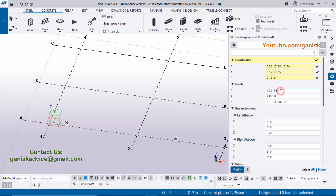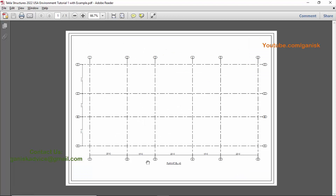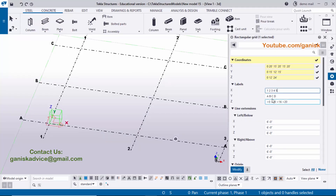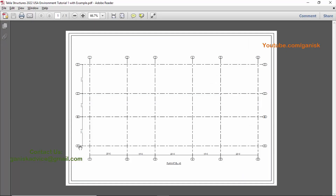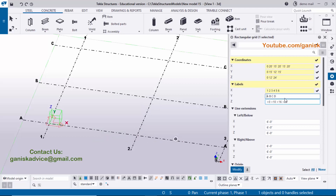Now for labels: in the horizontal direction we have six grids, so enter labels 1, 2, 3, 4, 5, then space and enter 6. For the Y direction labels, we have A, B, C, D — if the default isn't correct, enter A, space, B, space, C, space, D.